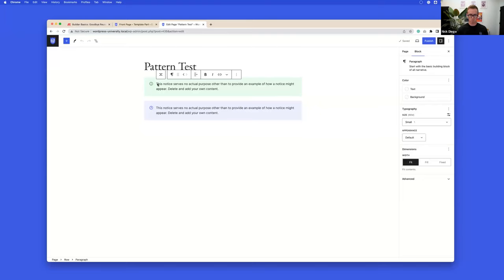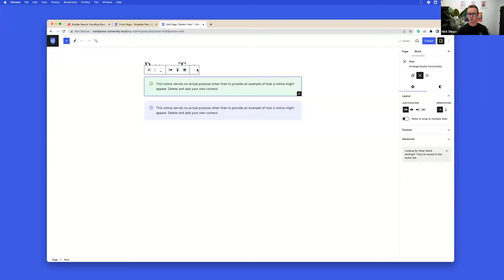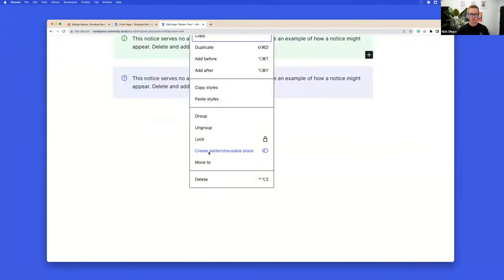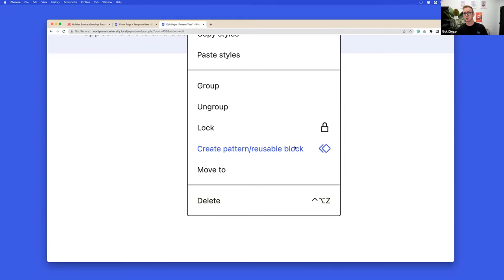If I wanted to create a reusable block, I click on the three-dot icon options and there's an option to create reusable block. You can see now it says 'create pattern / reusable block.' This is a temporary thing — folks who aren't paying close attention to the 6.3 release notes might be confused when they go to add a reusable block and see 'create pattern' instead.